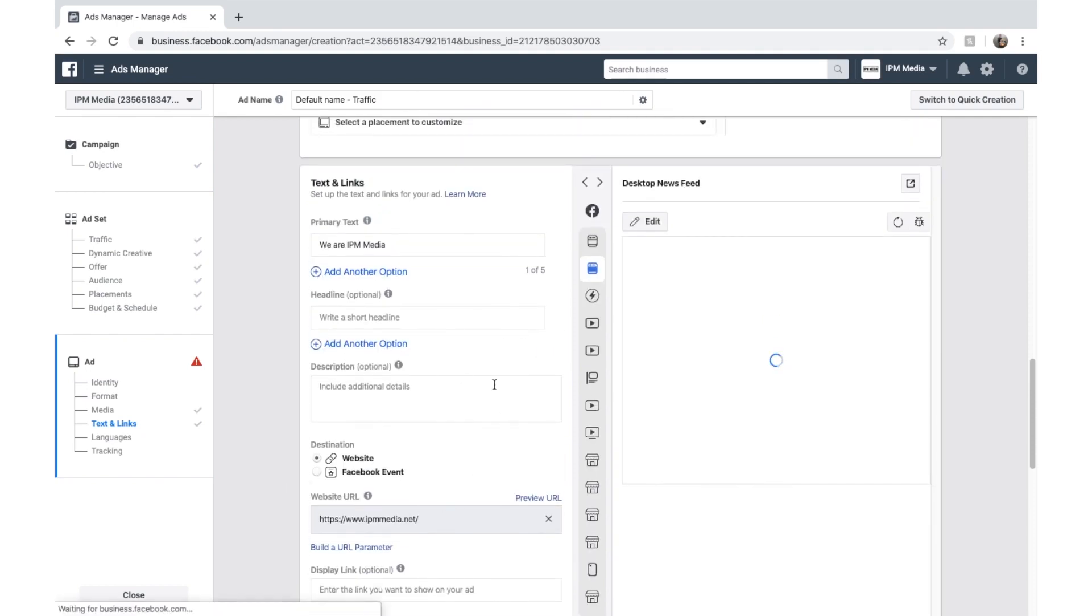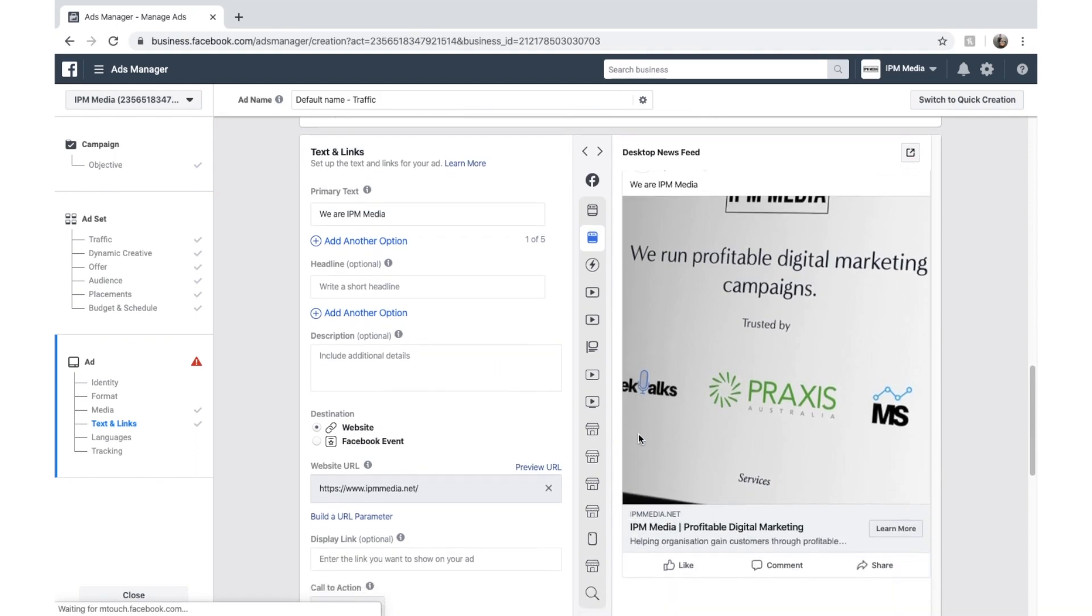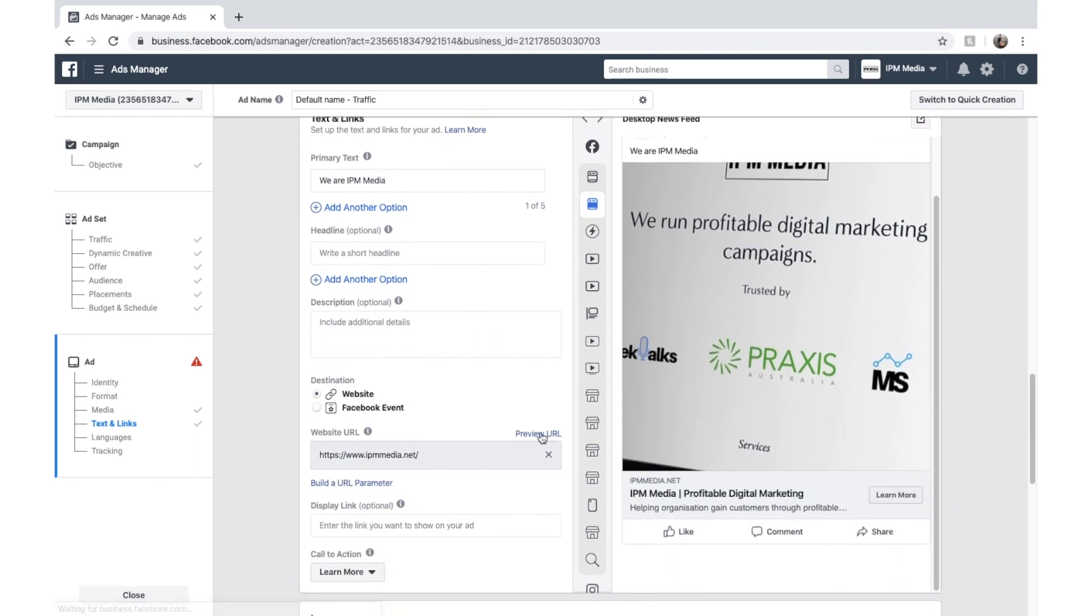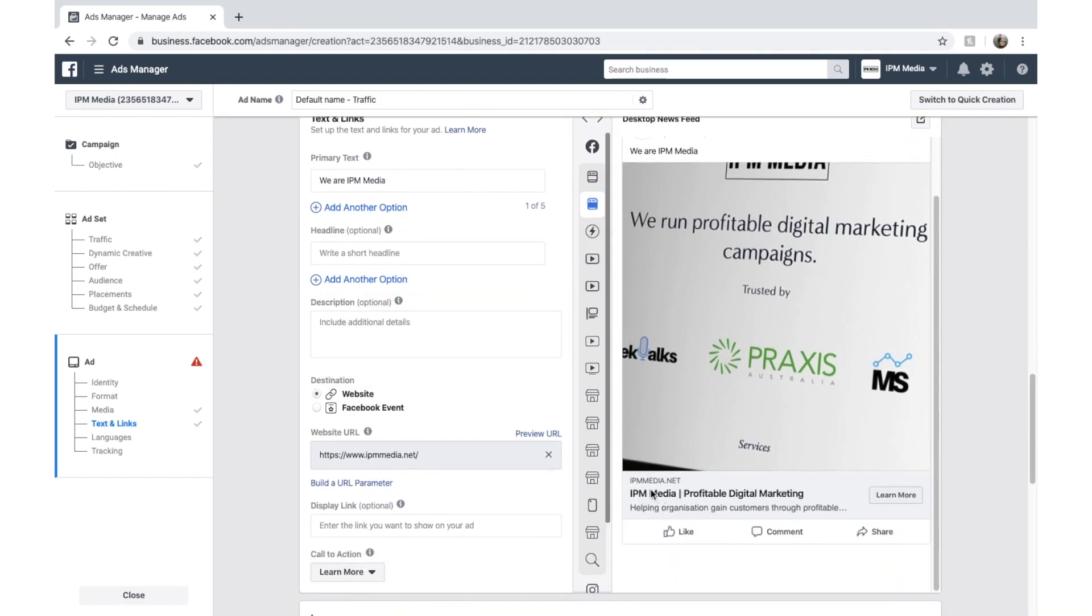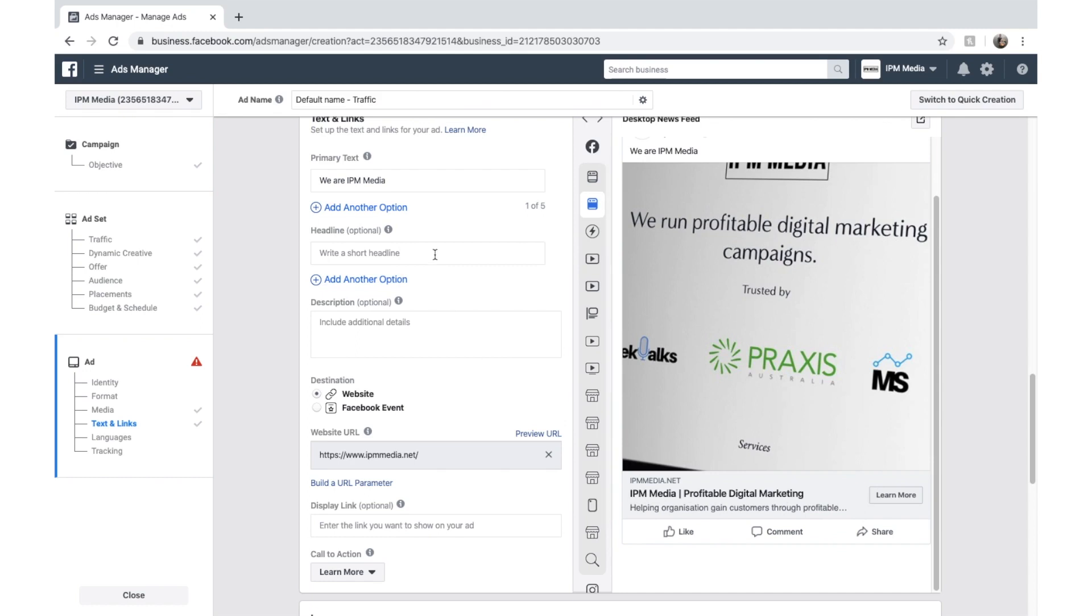Hit enter. Now that will start updating again. And because it's a website, Facebook will preload some information here. So you can see that it's taken my headline from my website. It says IPM Media, profitable digital marketing. And then the description is already preloaded too.